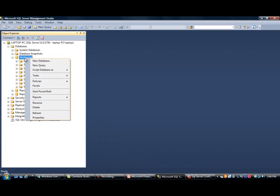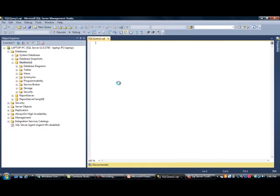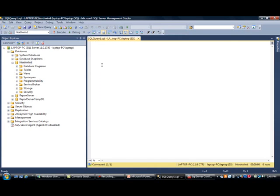If I right-click and do a new query, this seems to work because the actual underlying service is running, as you can see here — the green circle with a white arrow means the service is operational.